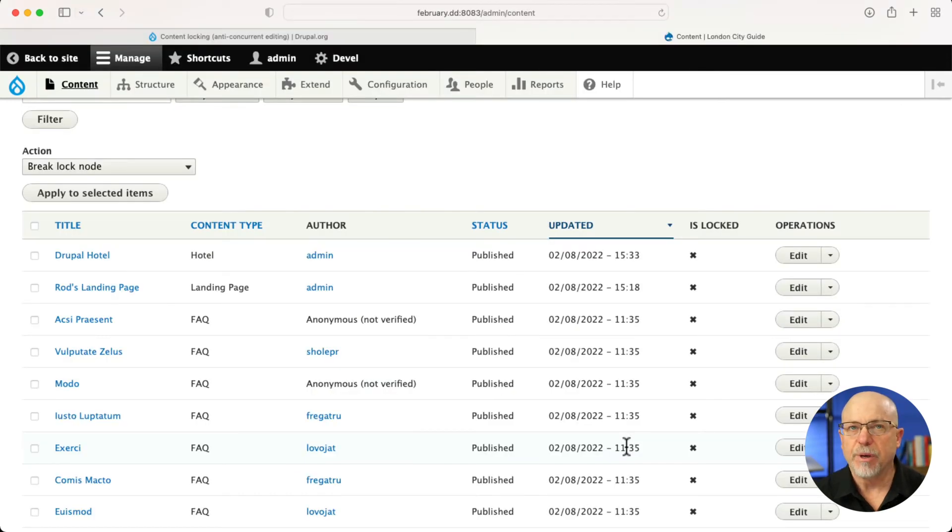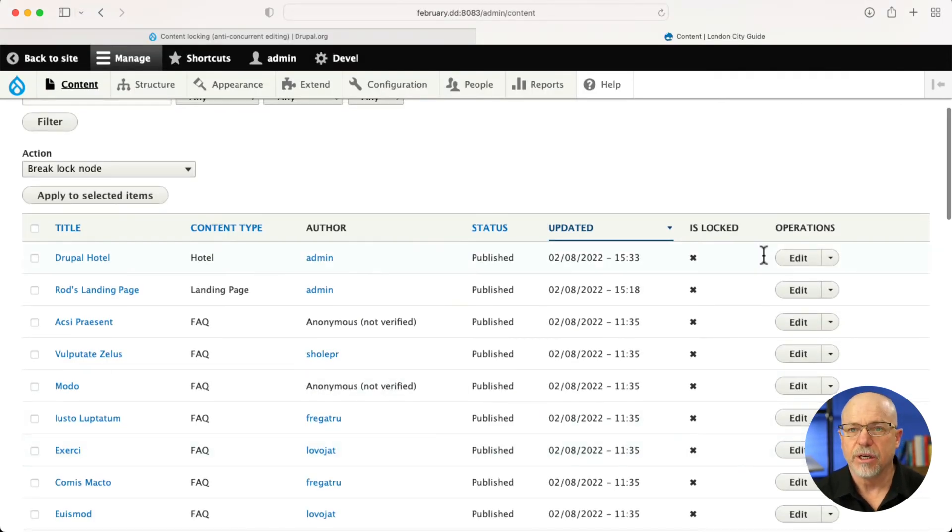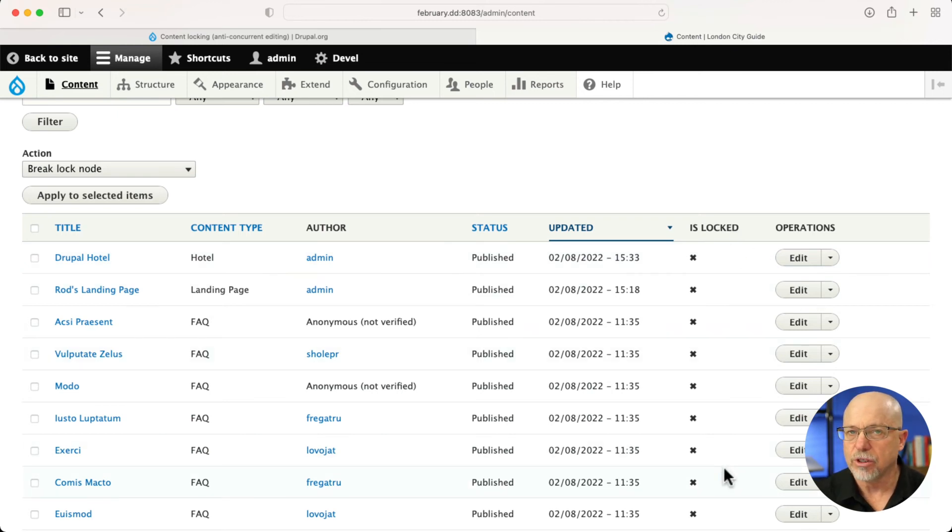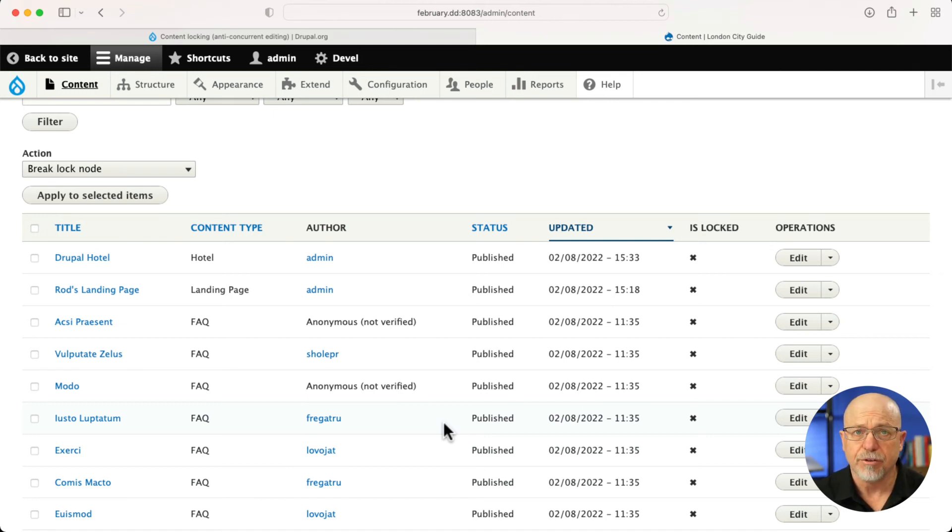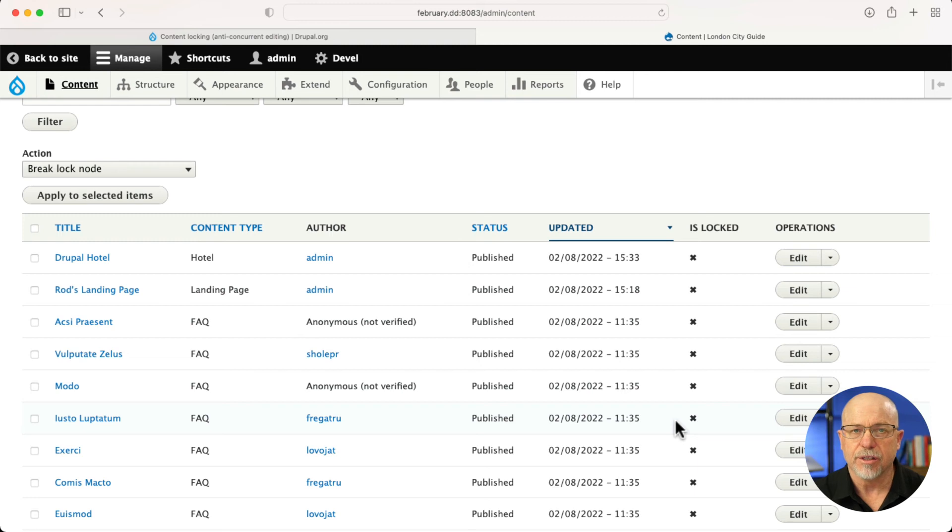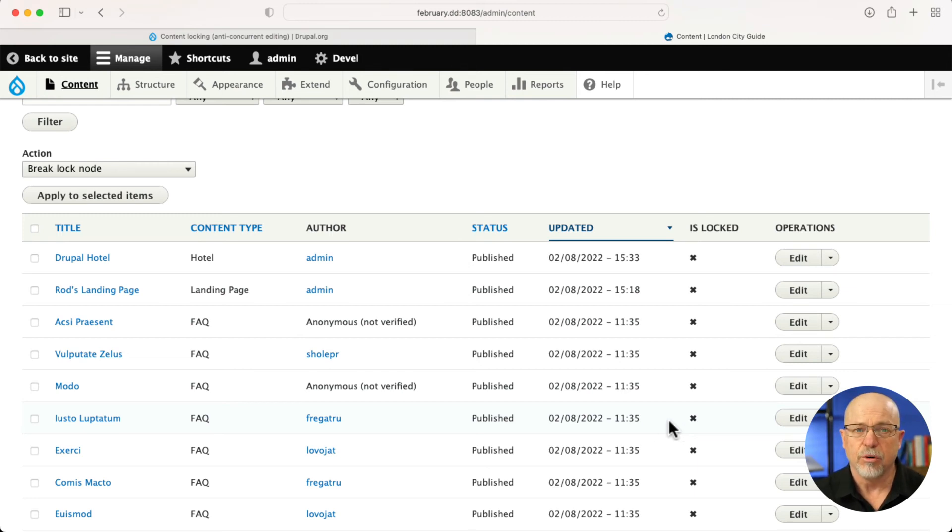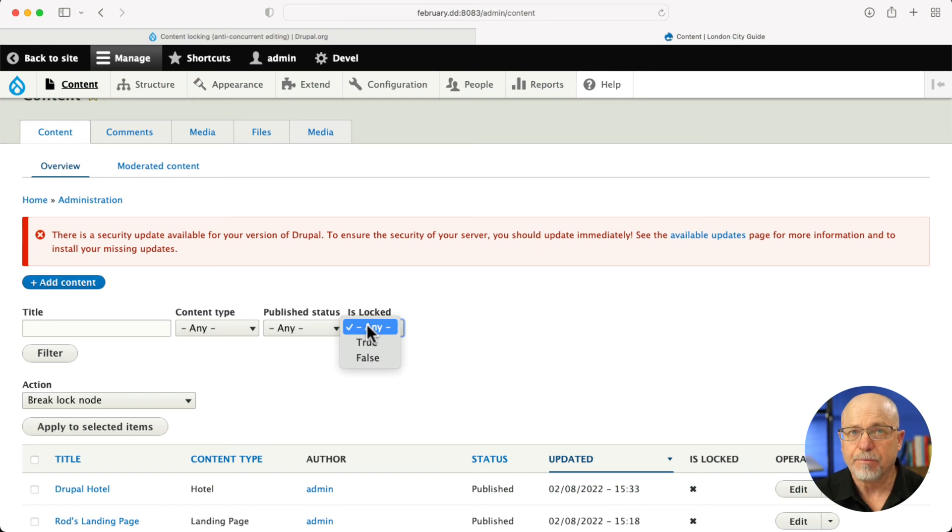Finally, you may have seen here on my content overview page that I've actually added an is locked or not locked icon to my display. That's a simple edit of the administration view. And the locking status is now just a field that I can attach to my view and even my filter.